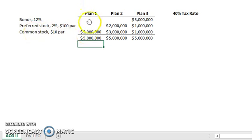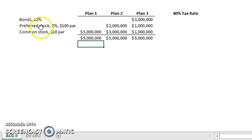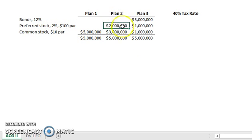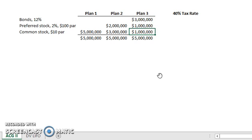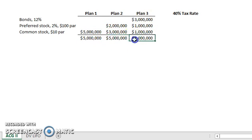The first plan is to issue common stock enough to raise $5 million. Keep in mind that in this chapter, we're assuming that common stock and preferred stock is issued at par. Our second plan is to issue $2 million in preferred stock and $3 million in common. Our final plan will be issuing $1 million in preferred stock, $1 million in common stock, and then selling bonds to get an additional $3 million. All of these will give us the $5 million that we need, so let's go through plan by plan.